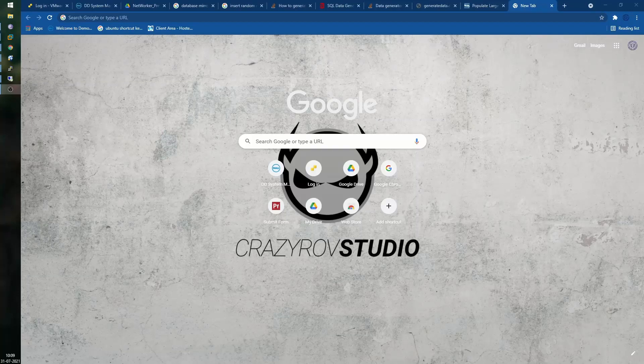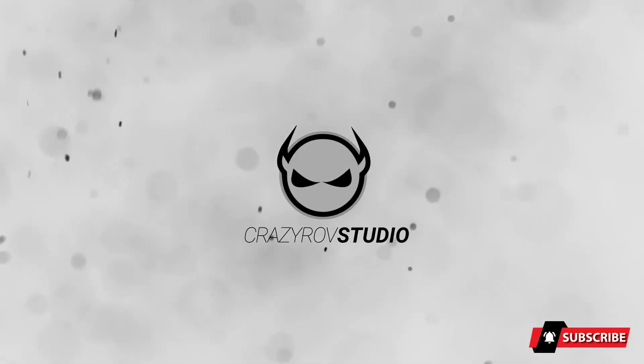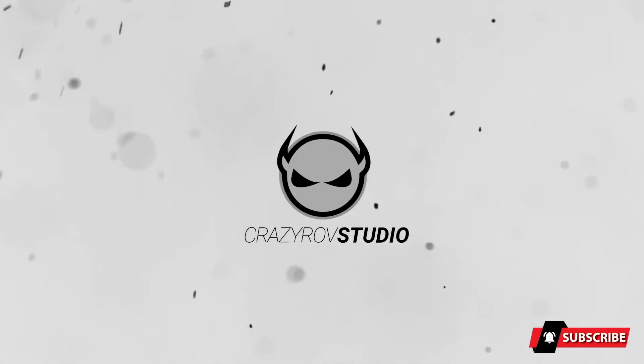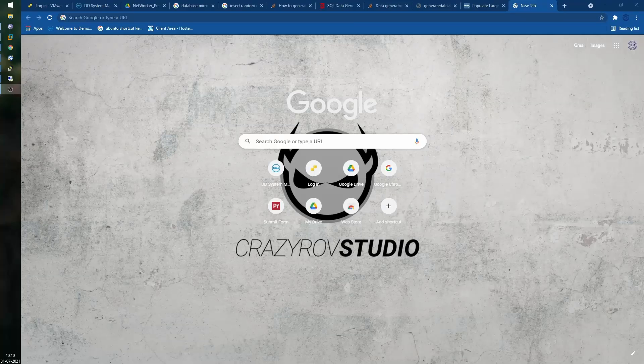Hello and welcome back to Crazy Row Studio. In this video we will learn how to take a backup of a SQL Server Always On availability group using the NetWorker SQL Management Studio plugin. So when do you actually use this particular option?